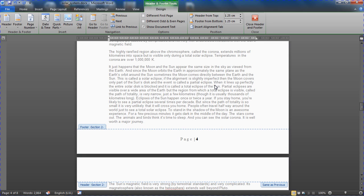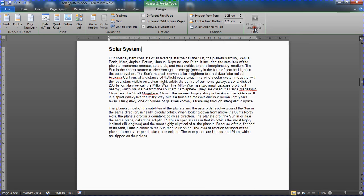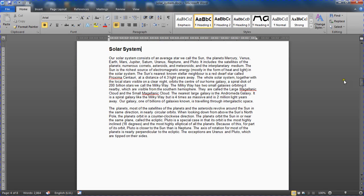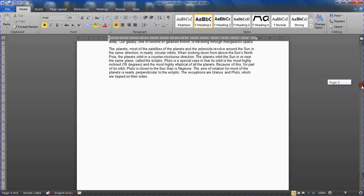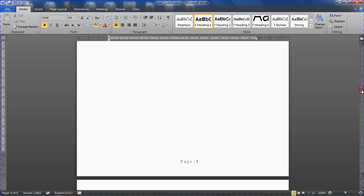I'm going to click my close header and footer button to take us out of that header and footer. And that is how you can start page numbering from page three of a document. Hope you find this tutorial useful. Please check out some of our other tips and tutorials at computergaga.com.